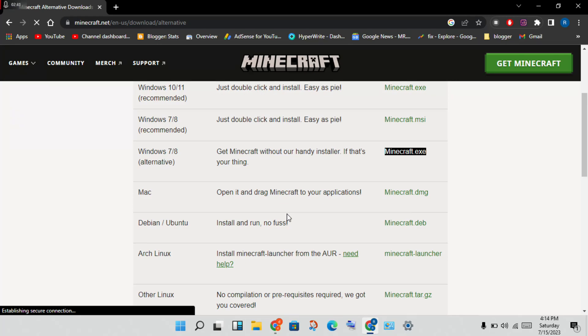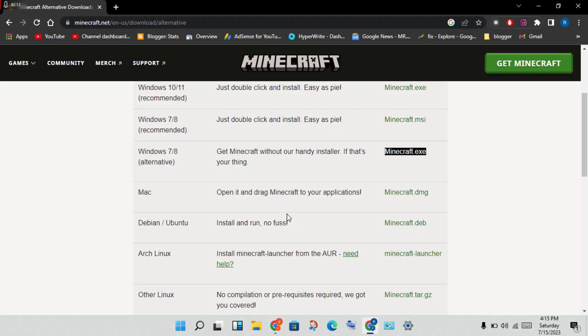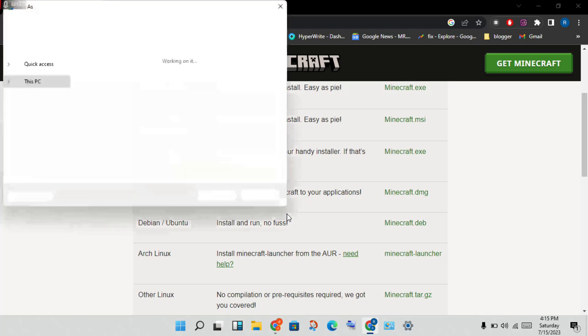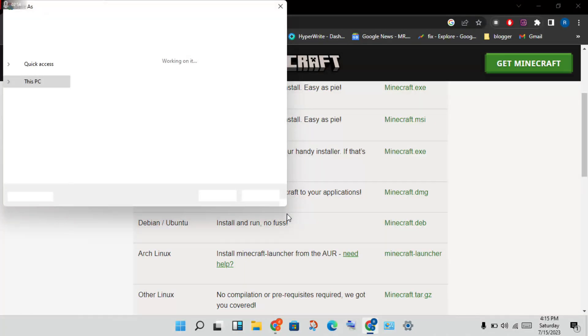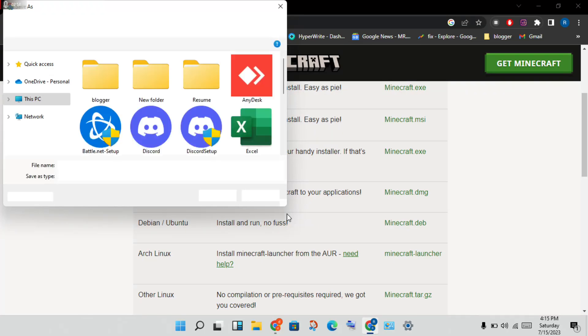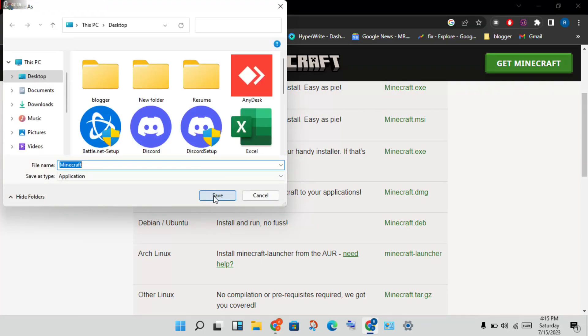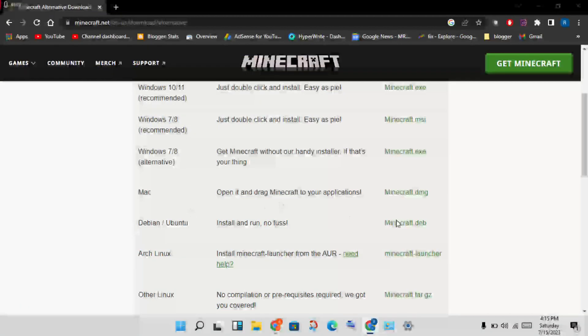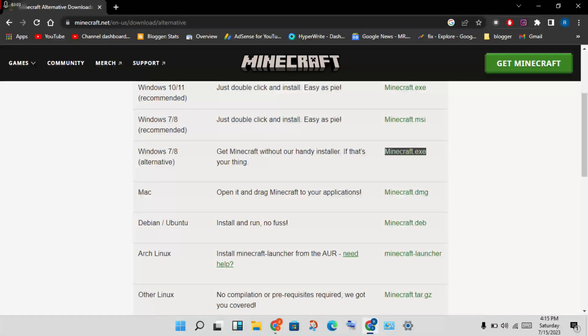This is my PC, it's slow, so I will wait for a few seconds. Okay, you will click save. After you install Minecraft, okay, this is my PC, no problem.